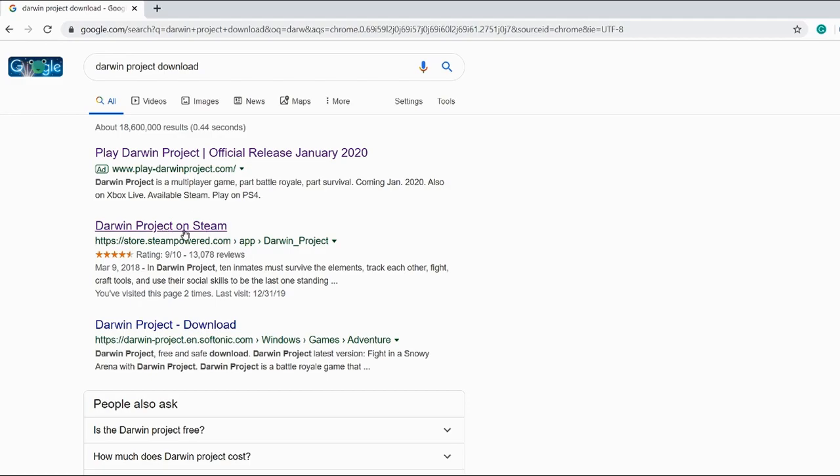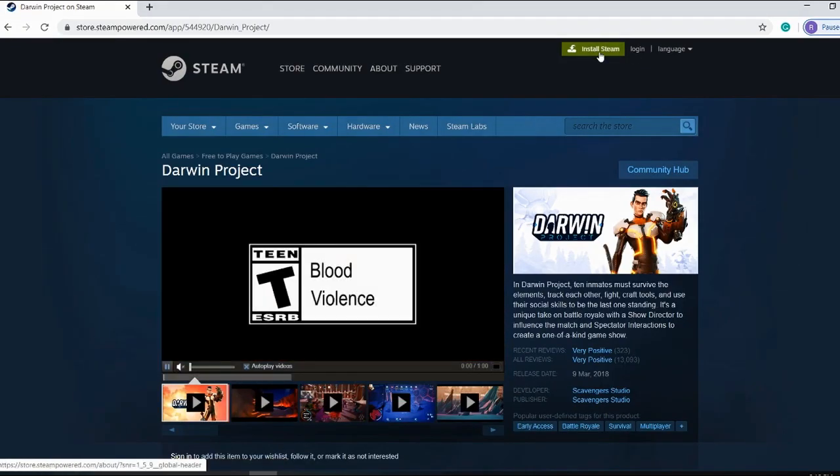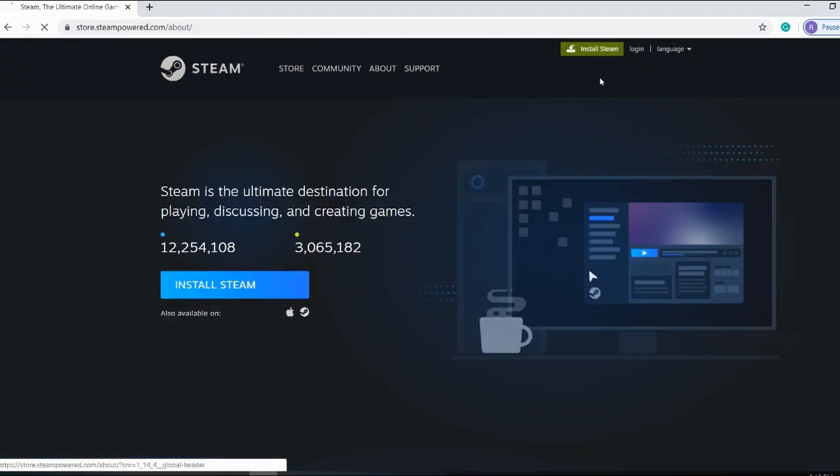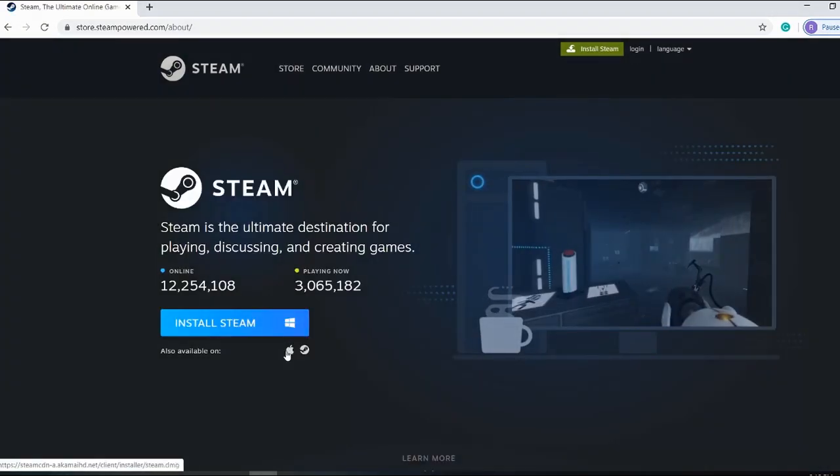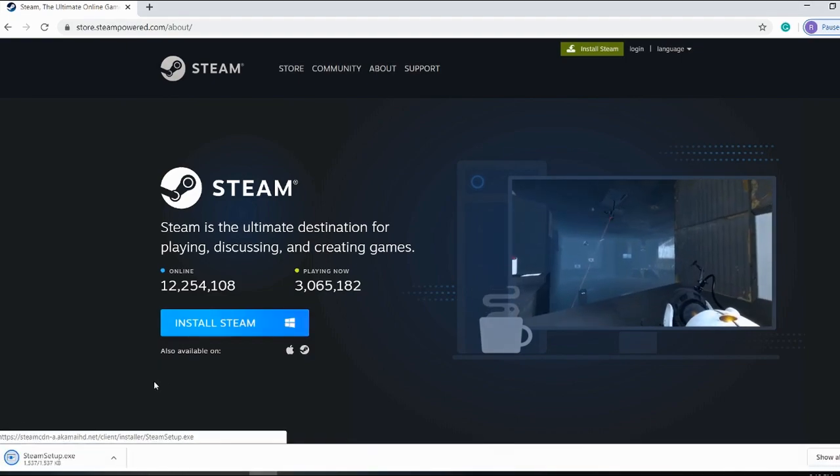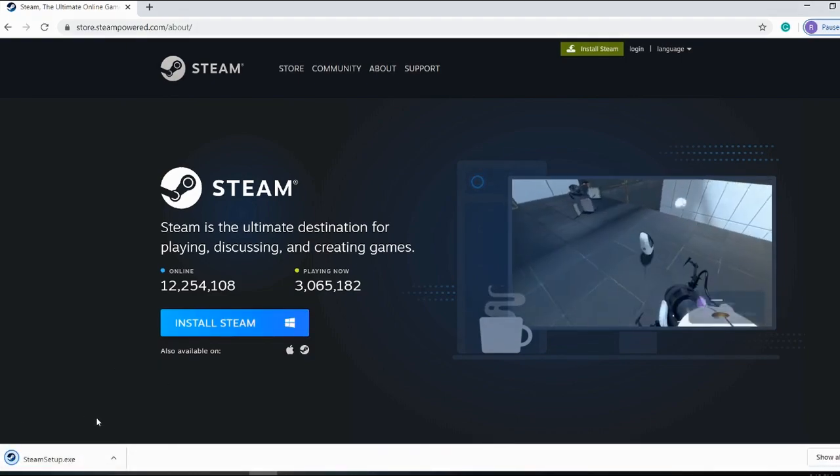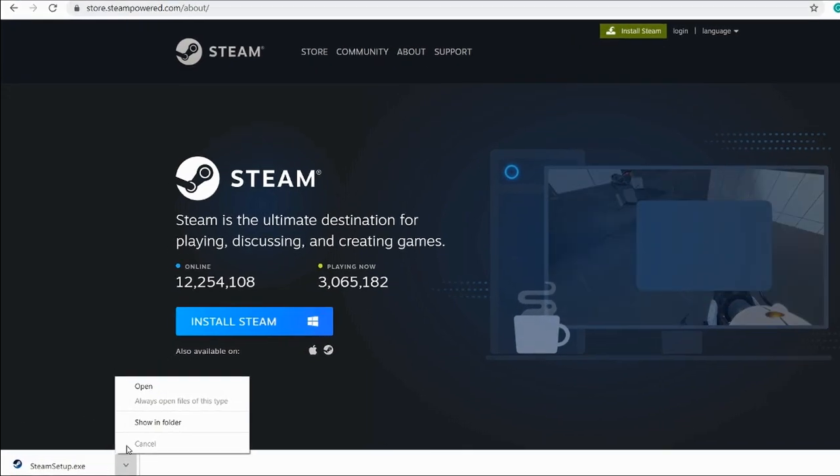Then you want to click the second link which says Darwin Project on Steam. On the top right, you'll see install Steam.